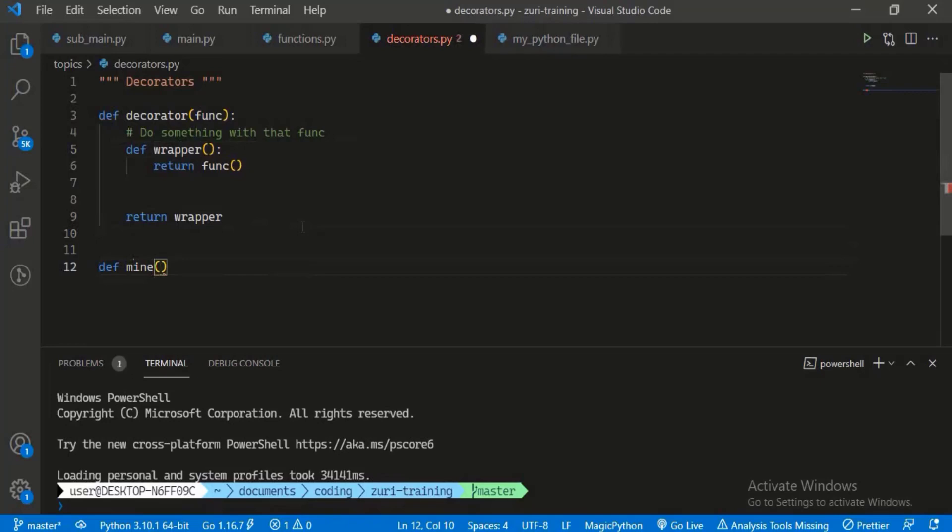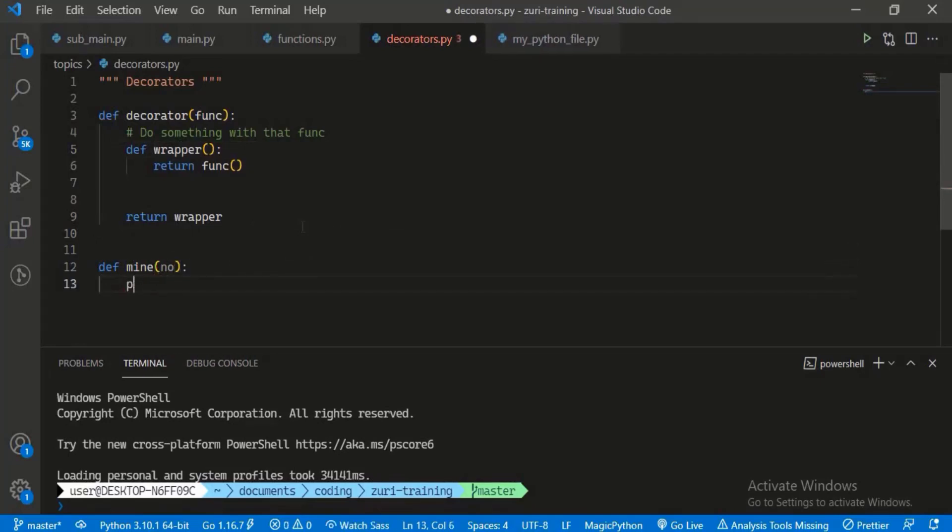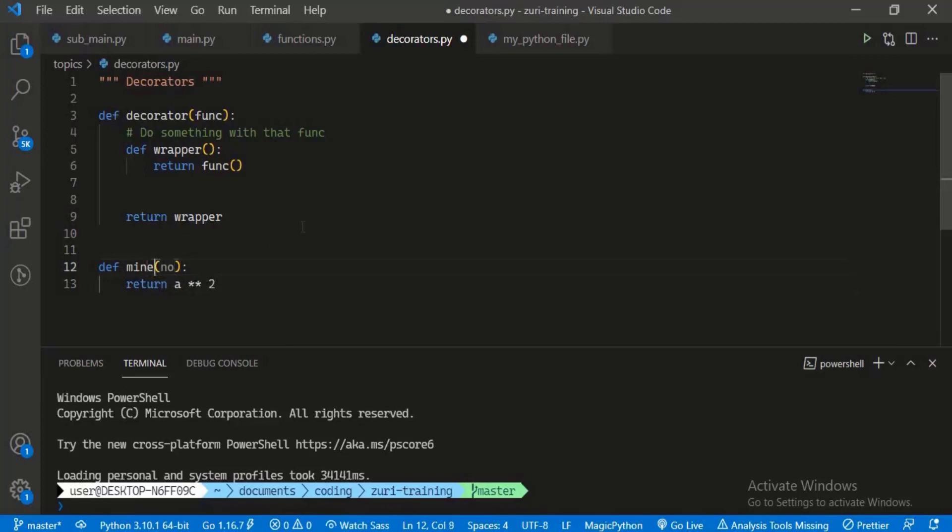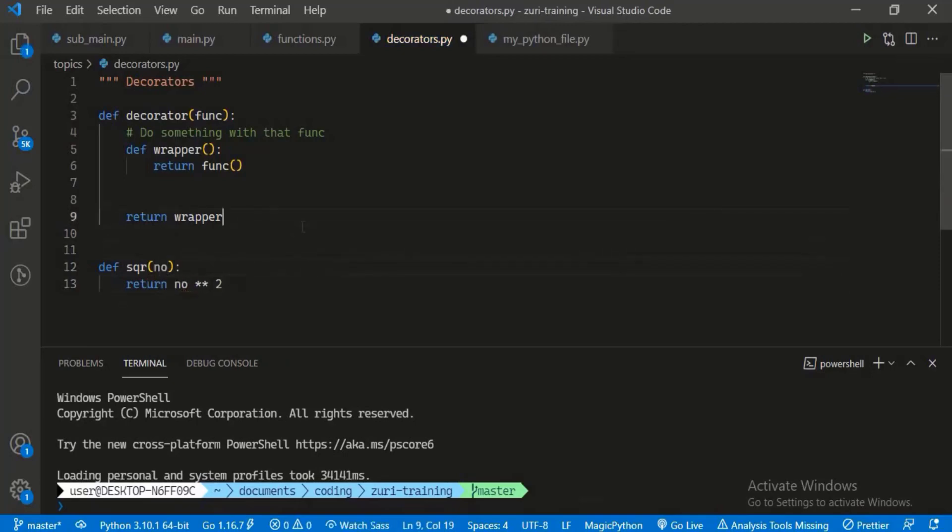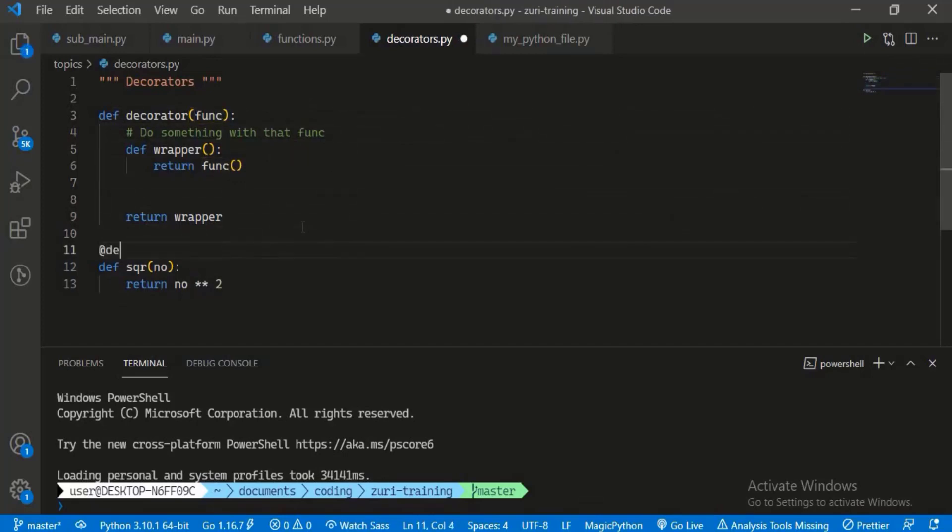It takes a number and prints or returns the square of that number. So you can call this square: number, number, number.